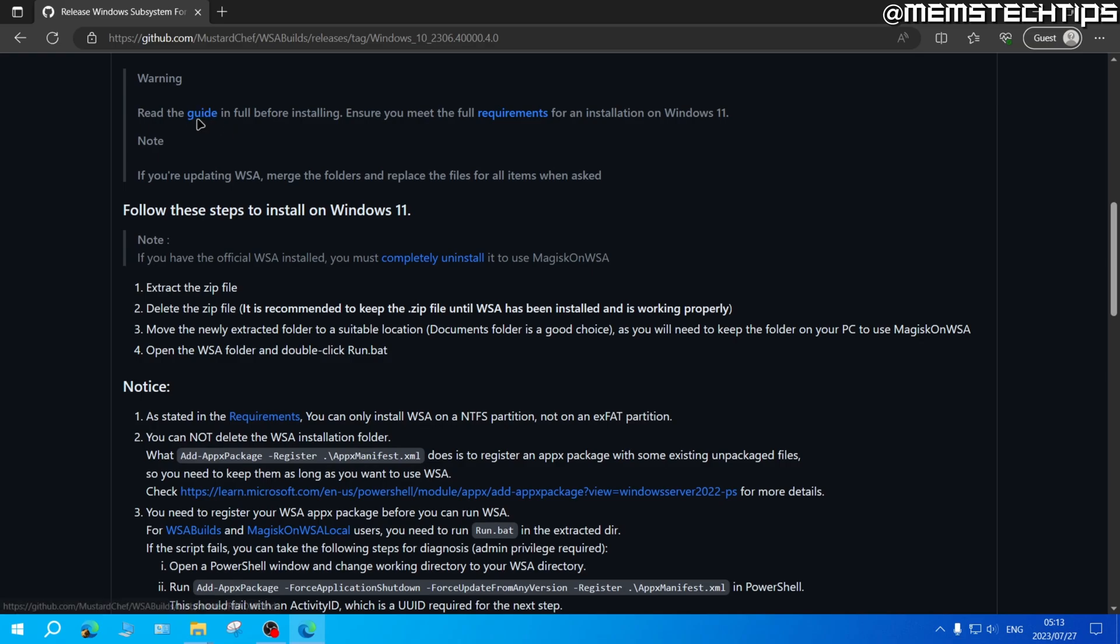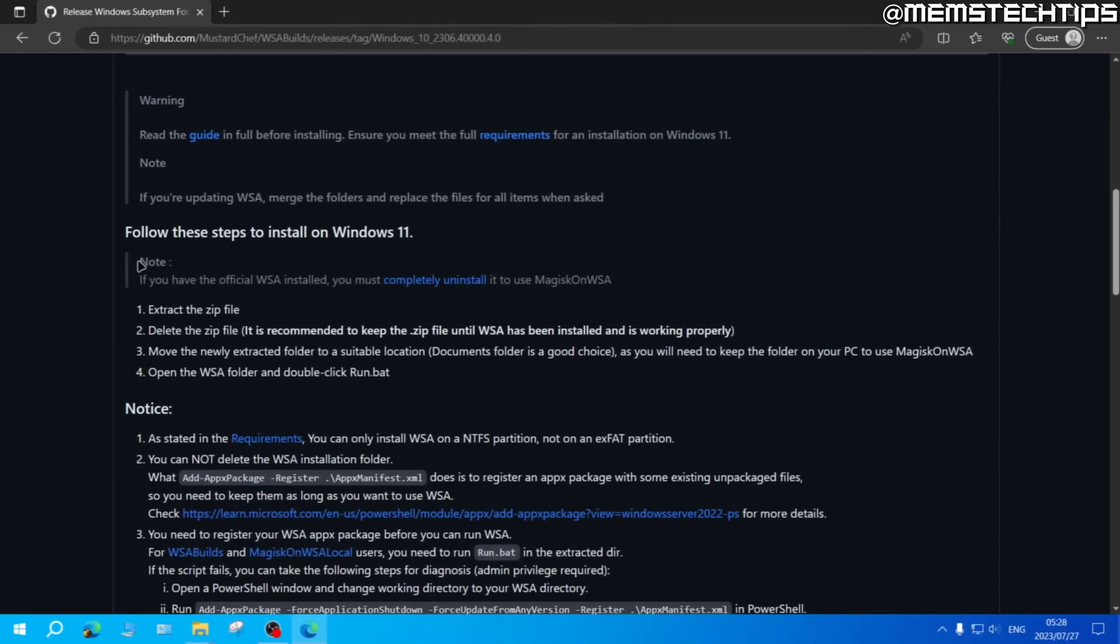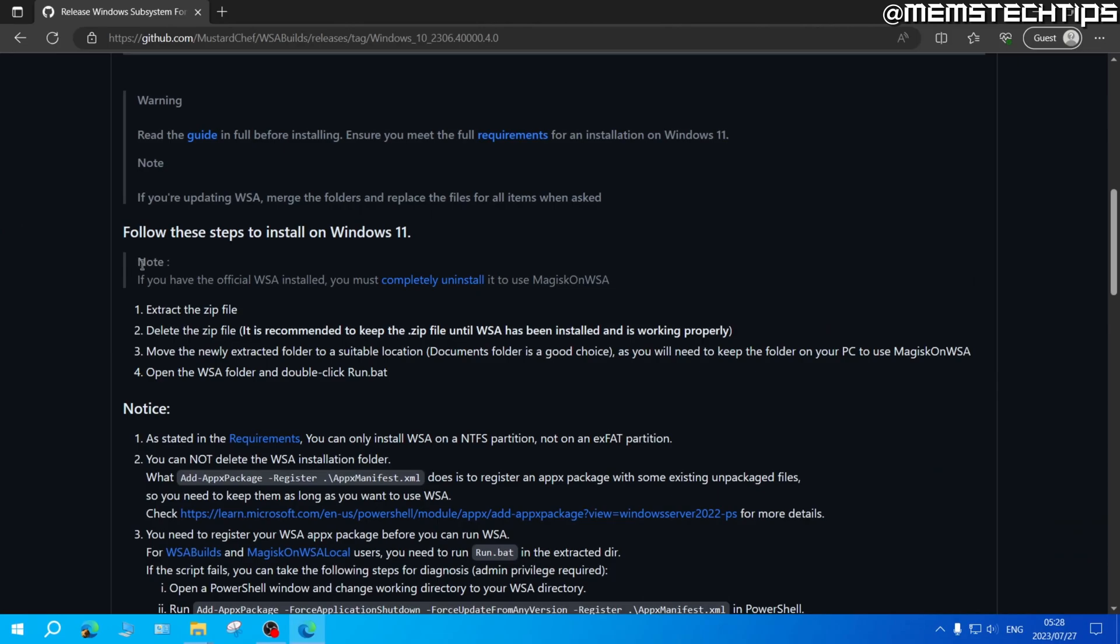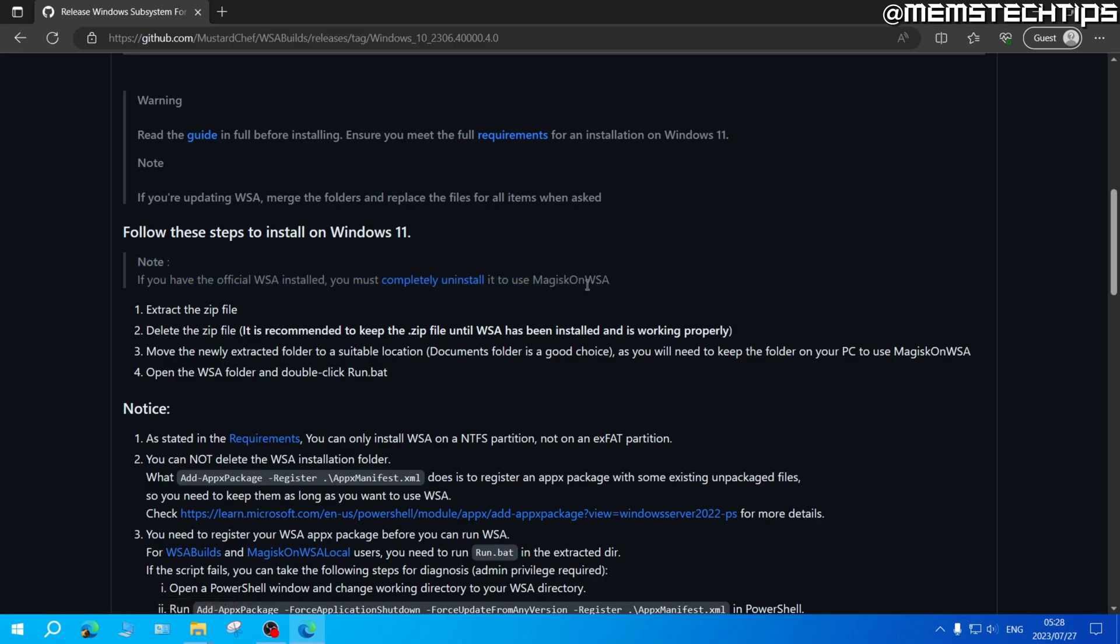Like I said you need to read the guide in full before installing and make sure that you meet the requirements. One important note I'll just mention before we install the Windows subsystem for Android is if you have the official Windows subsystem for Android installed on your computer you must completely uninstall it before you can use this version of the Windows subsystem for Android.